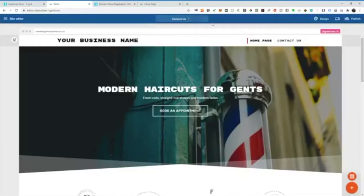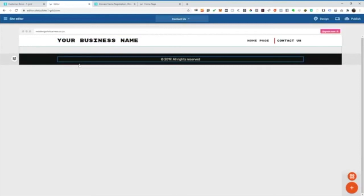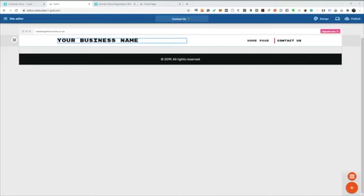And basically what I want to add here is a form. I also want to of course do my email address and telephone number. And I also just want to add a map so that people are able to find me quickly and easily. So we're going to add some content to this page.